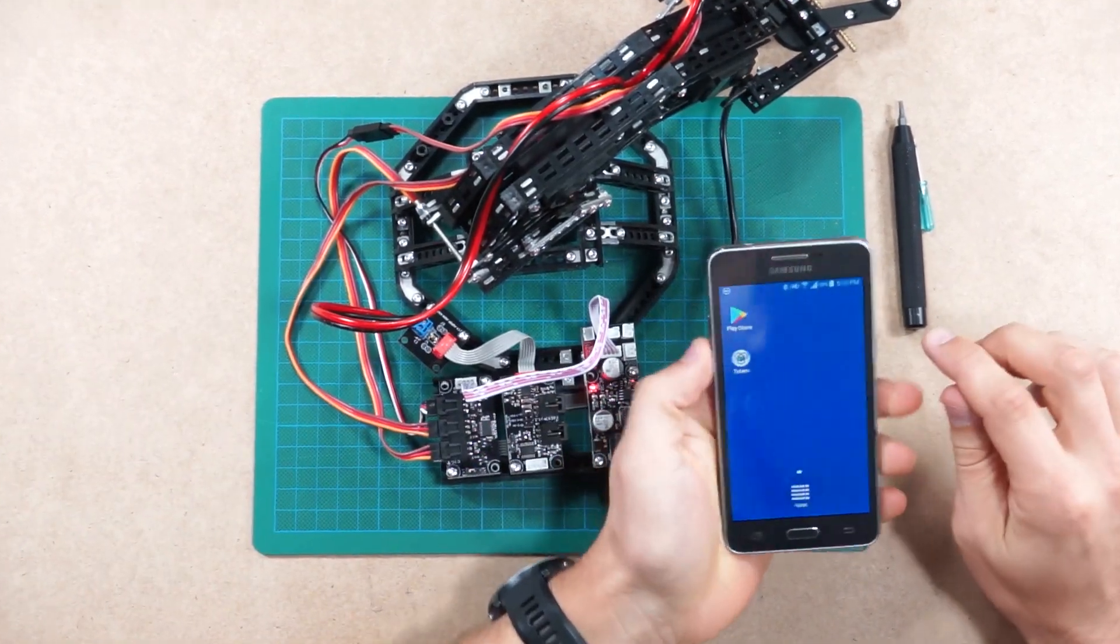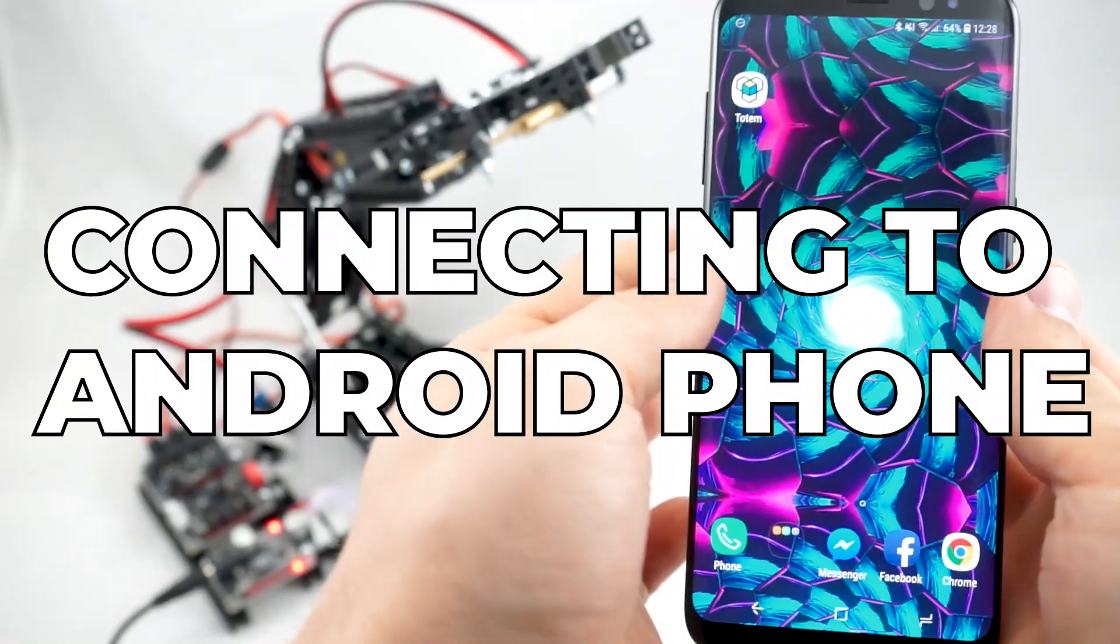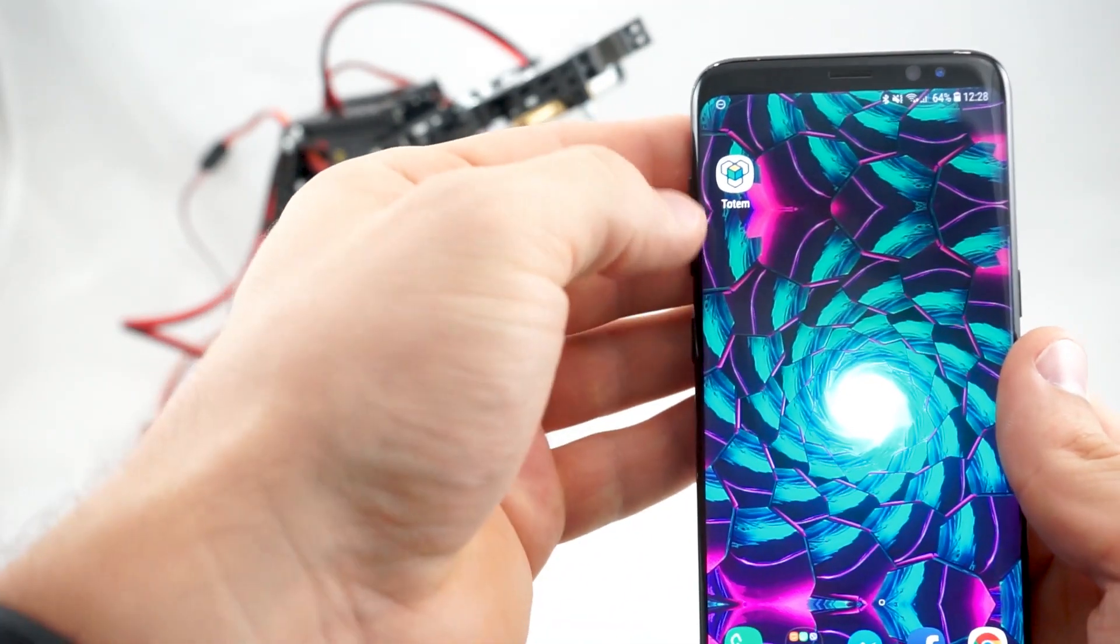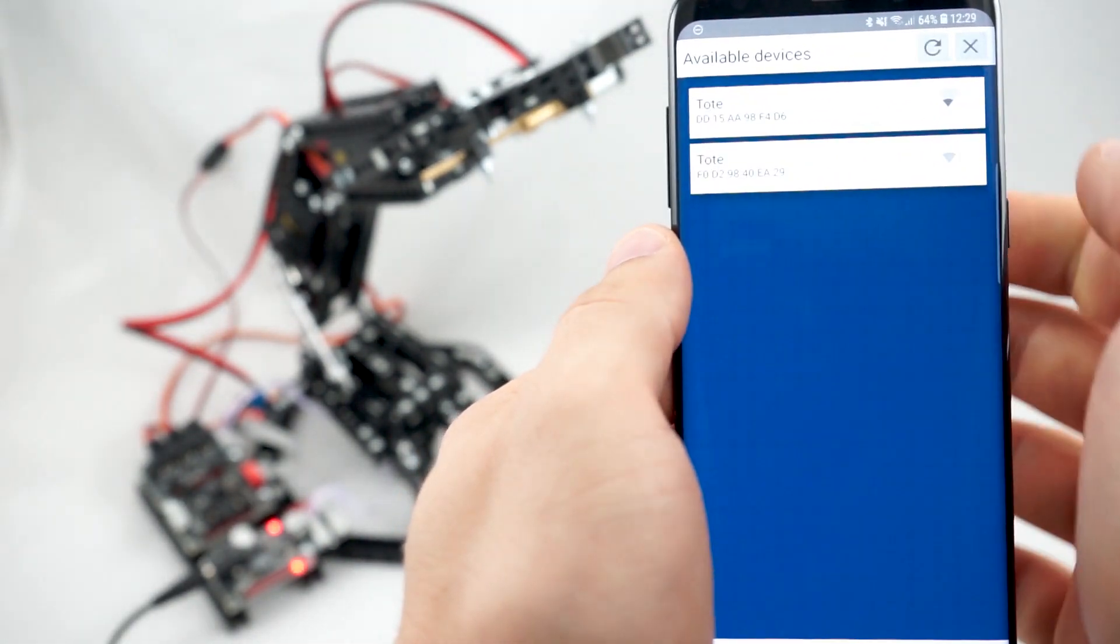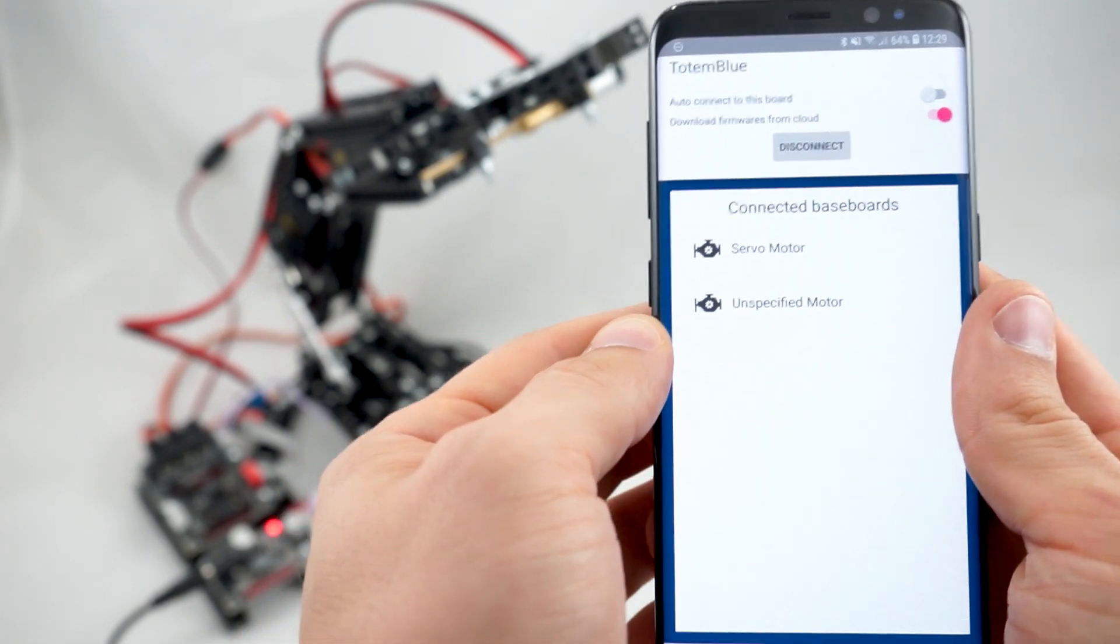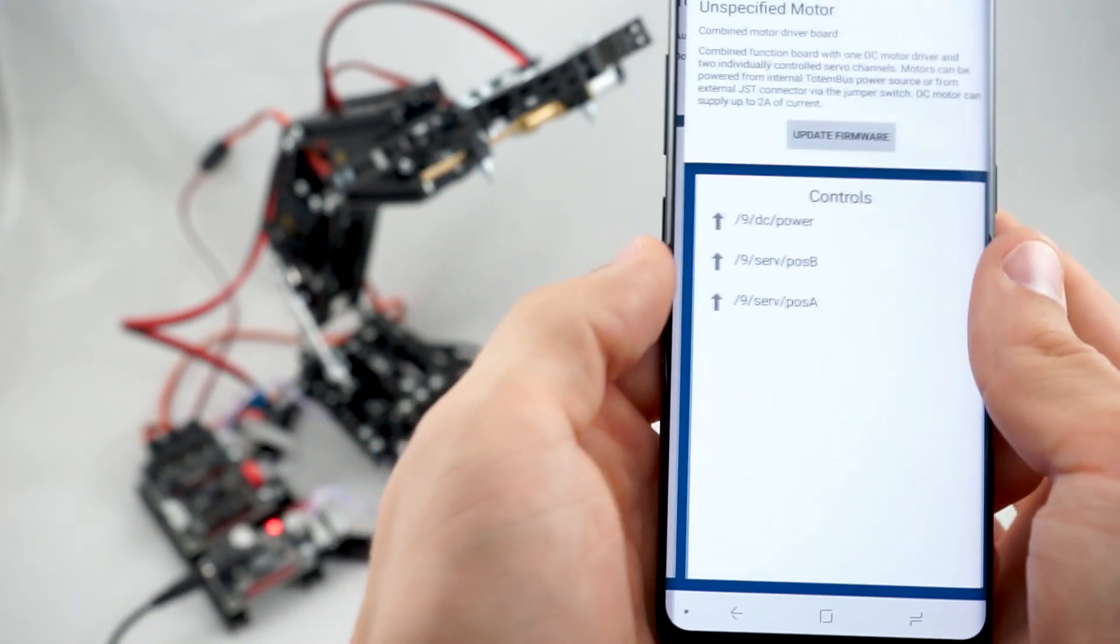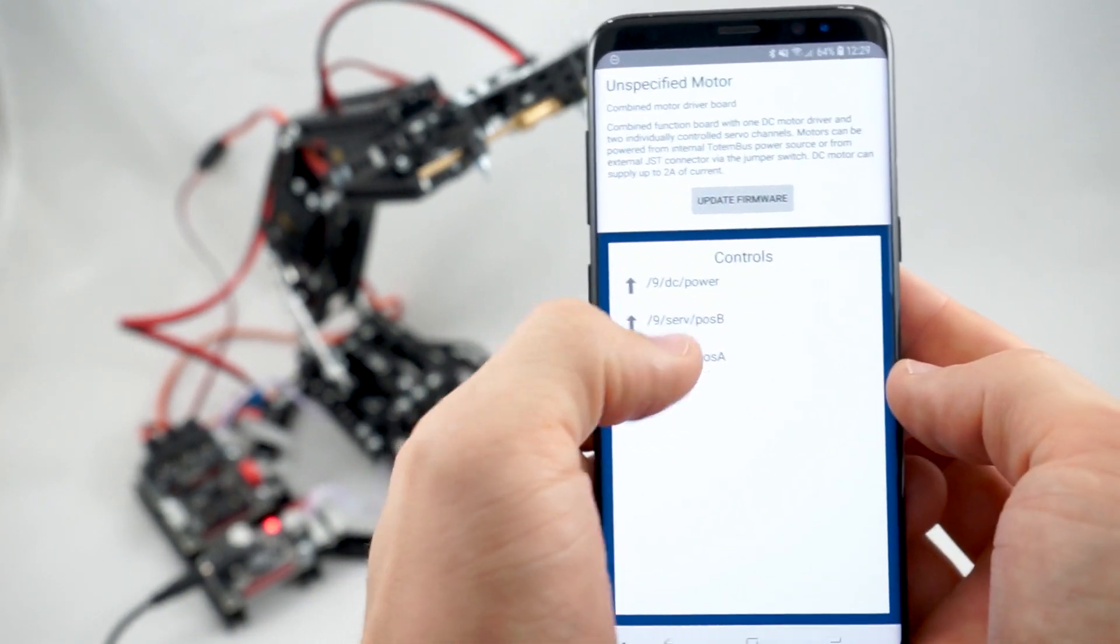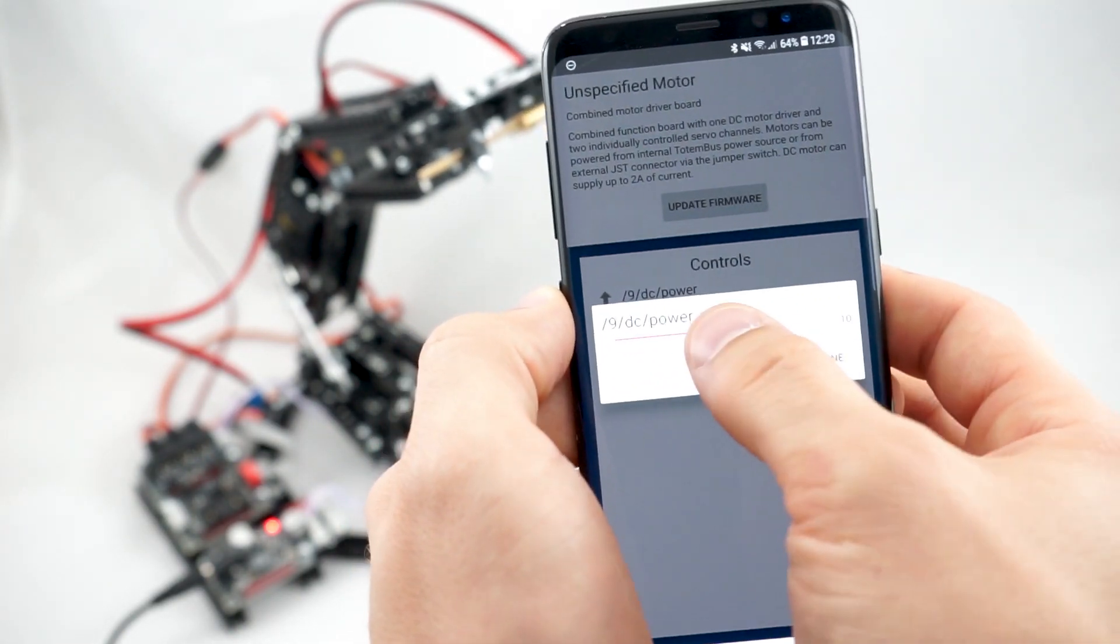You can find Totem app in Play Store on Android just by searching for Totem. Now we'll try to connect to the Totem robotic arm that we assembled previously by using the Totem smartphone app. Start by pressing Connect to establish a connection to the Bluetooth baseboard. Then you can press Explore to see the list of connected baseboards and their function boards. In this case we have a servo motor board connected as well as a DC motor board. If you enter to the submenu you can see the short description of the function board as well as their controls. If you want to try and test them you can do that with the included sliders or buttons.